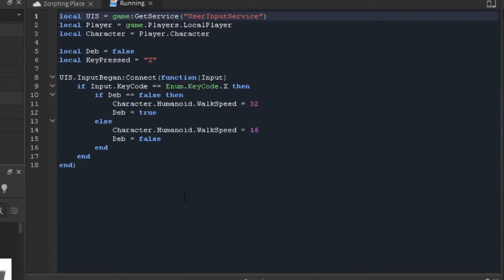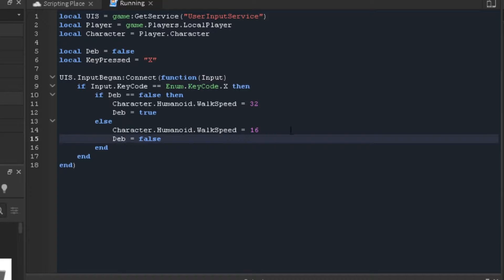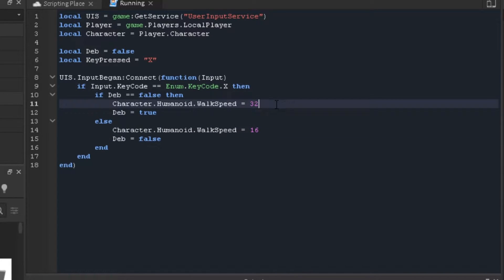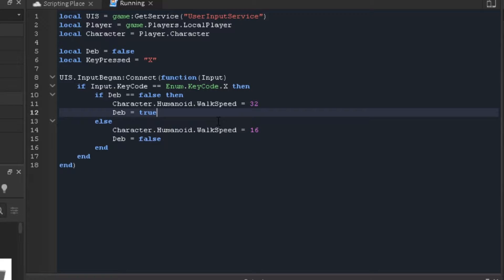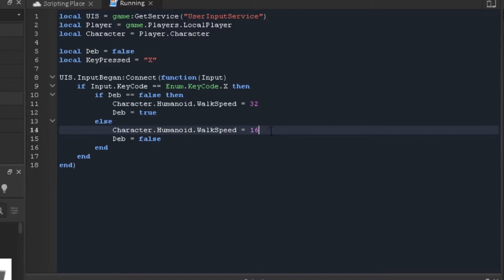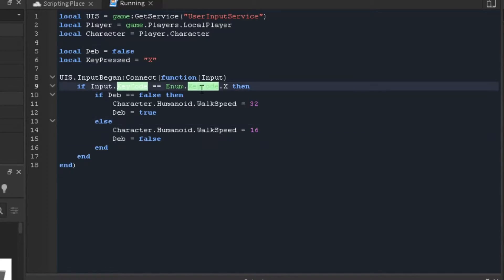For this script we're going to start by making a running mechanic so we can run away from the humanoid character. I made a speed toggle so when you press X, the speed goes to 32 and then debounce is set to true. If not, we go back to regular speed and debounce goes back to false.